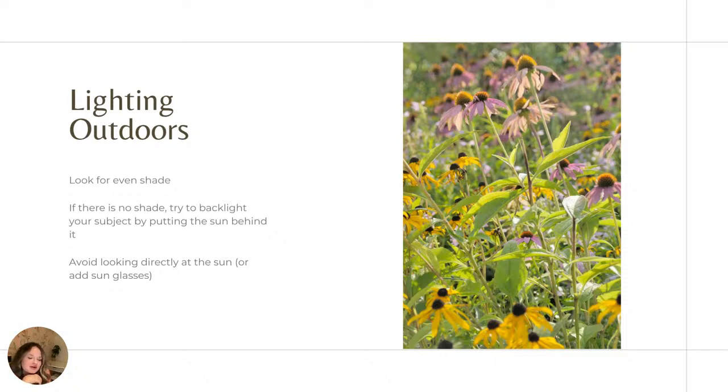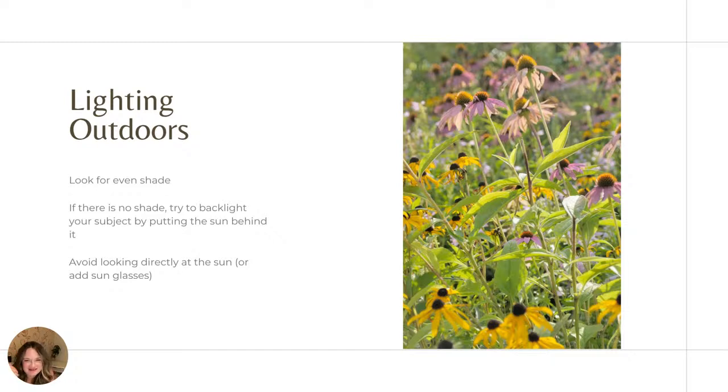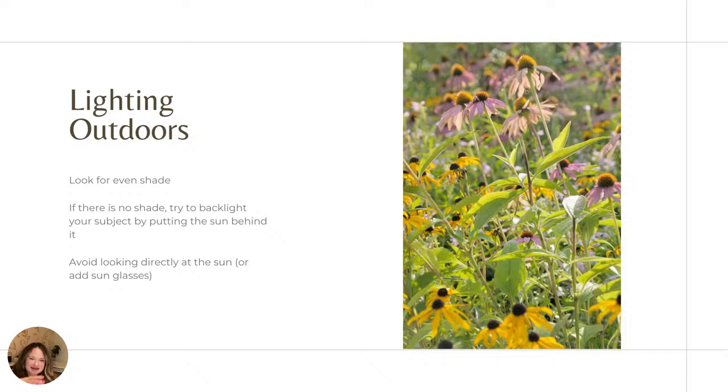And then you want to avoid, if you're photographing yourself or another person, you want to avoid having them look directly at the sun or having really bright light on them. And if you're doing that, just pop some sunglasses on. The last thing you want is this great outfit or this great subject, and you're just squinting with sunlight in your eyes. Try to avoid that.